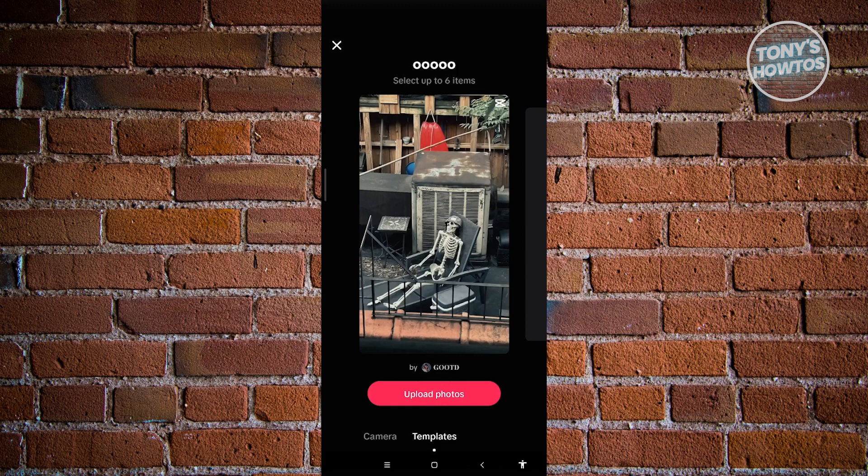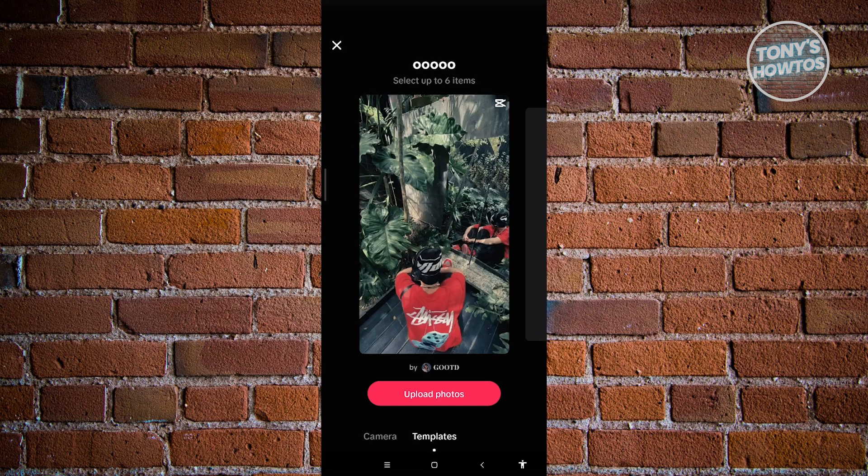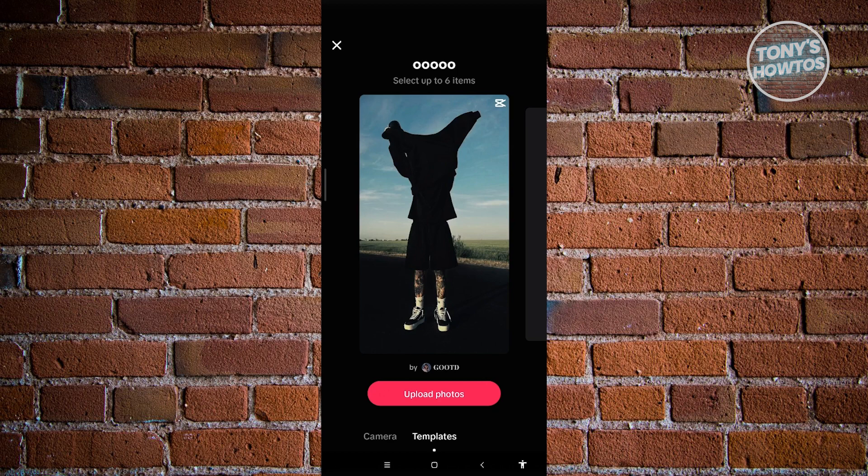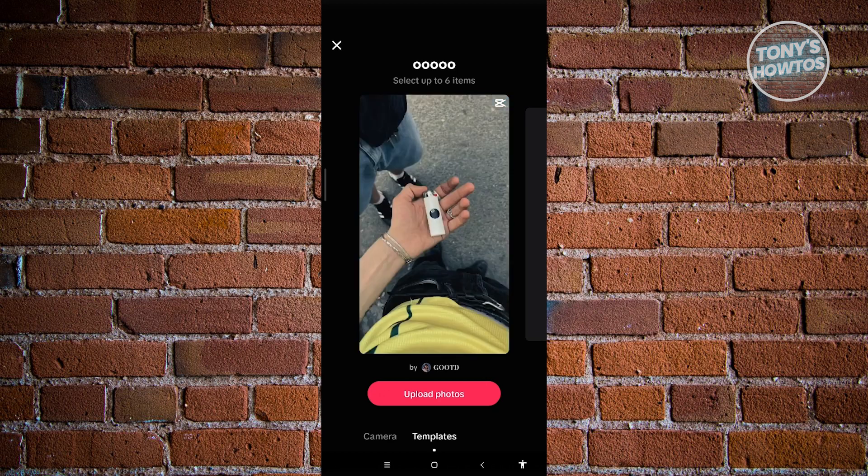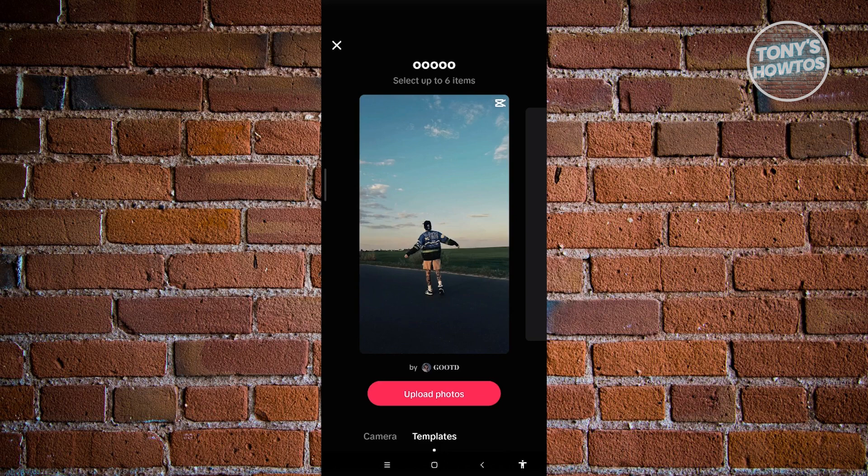If you're eligible, you'll see a section at the very bottom next to Templates called Live. There are certain requirements to access this feature: you must be of legal age, currently 18 years old, and you need at least 1,000 followers to go live.